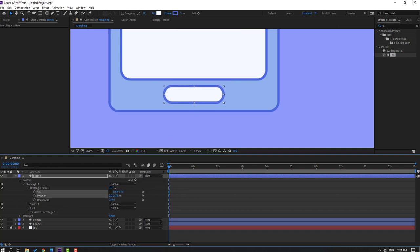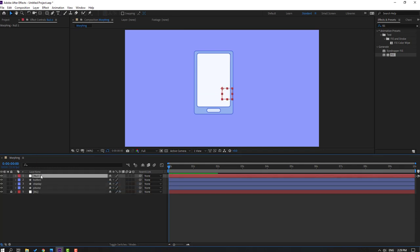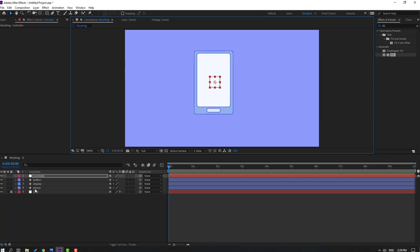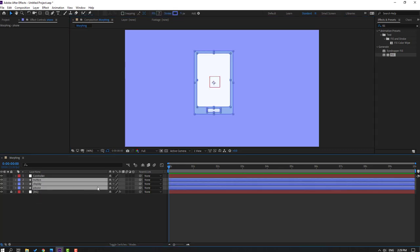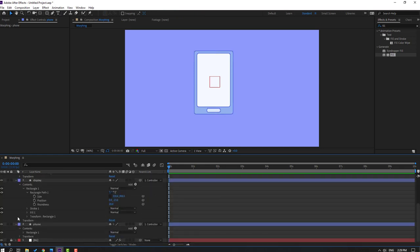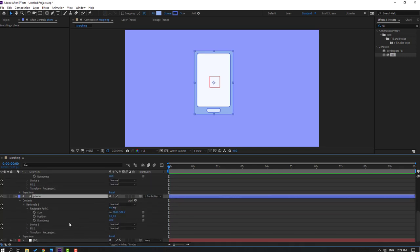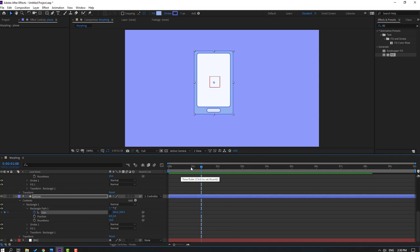Let's create a new null object: right mouse, new, null object. This is our controller — change the name to 'controller'. Hold Control and double-click the icon to move the anchor point to center. Move it to position, then select the phone, display, and button shape layers and parent them to this controller.